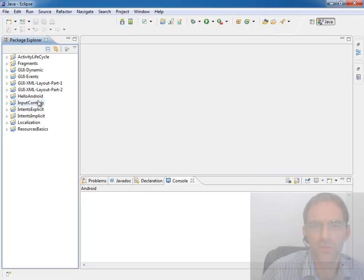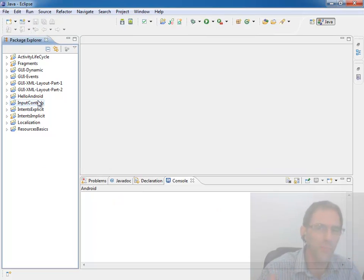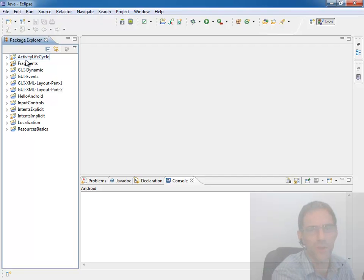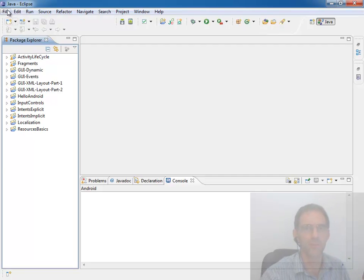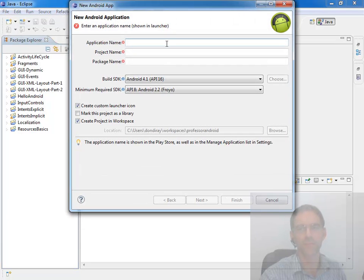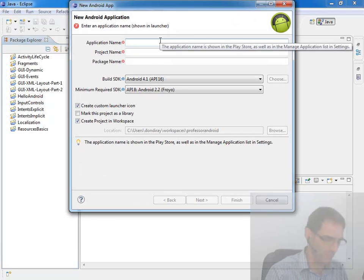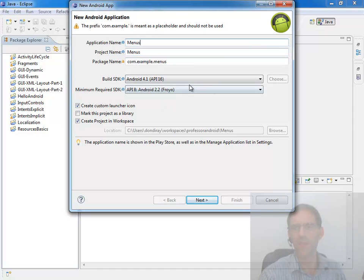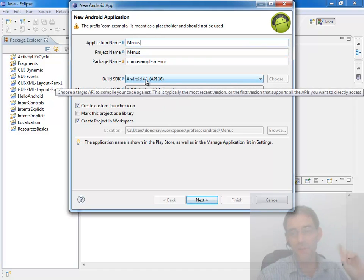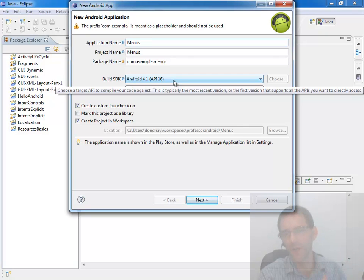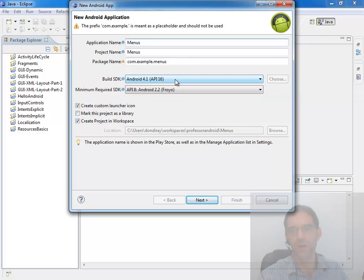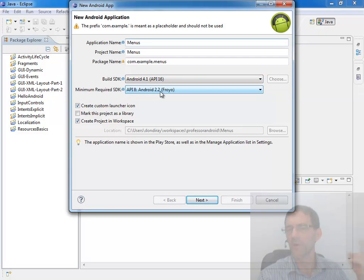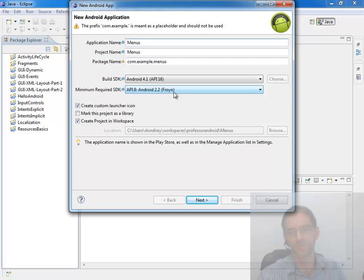I'm going to start a project from scratch rather than starting with a skeleton project because there's some things I have to do differently that I don't want you to miss. So I'm going to come in here and say File, New Android Application Project. I'm going to give the project name menus. And then this time I'm going to leave these two basic settings alone. I'm going to leave this on Android 4.1, the highest API I have installed on my system, Jelly Bean. And I'm going to leave this set on API 8, Android 2.2.